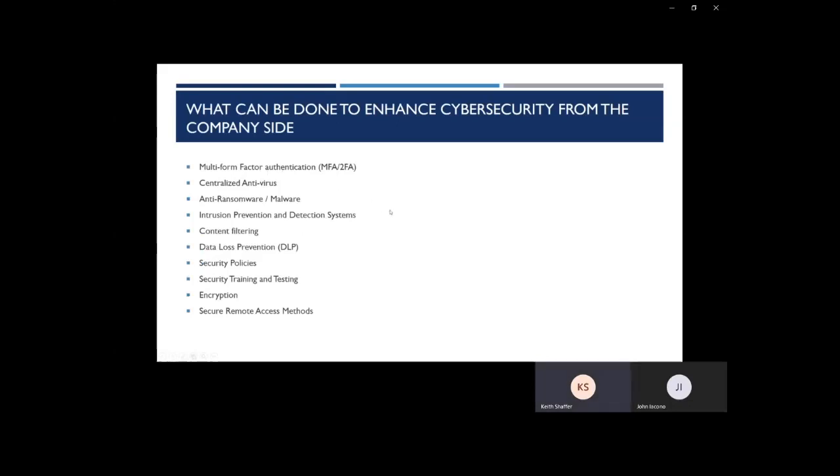MFA is one of the ways that you can enhance your cybersecurity. You want this on all of your important email accounts, remote access, bank accounts, pretty much anywhere that offers it. Passwords are not secure enough these days, especially if it doesn't meet complexity requirements. This security measure requires another token to authenticate to your accounts.